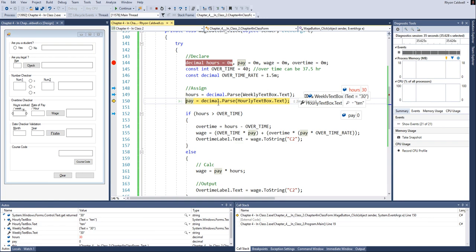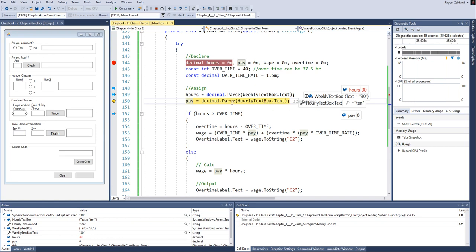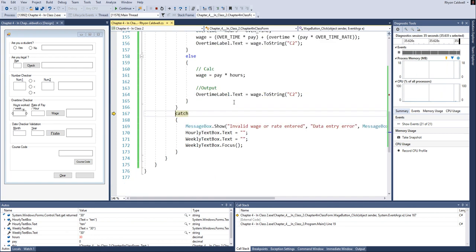And now it's got something here that says, I put in 30 for hours, but under the text box hours, I put in 10. Well, how do you convert TEN? How do you parse it into a decimal? The computer's like, what? That makes no sense at all. So when I push the F11 here, the computer jumps all the way down and says, hey, I caught an error.